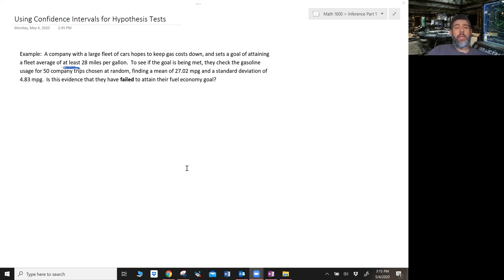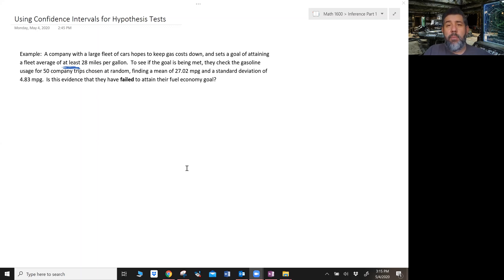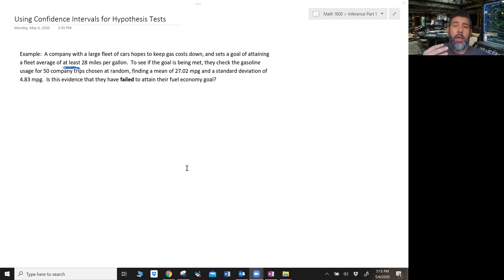All right, so here I have an example — we'll just talk about cars here. We want to have a fuel efficiency goal of at least 28 miles per gallon. In order to meet this goal, the company does a sample size of 50. They randomly select it and find a mean of 27.02 miles per gallon and a standard deviation of 4.83.